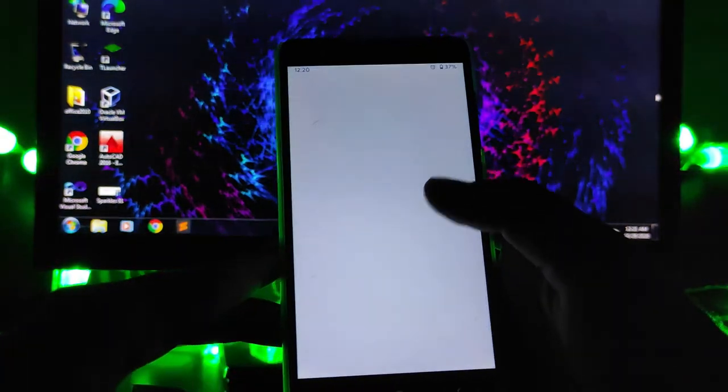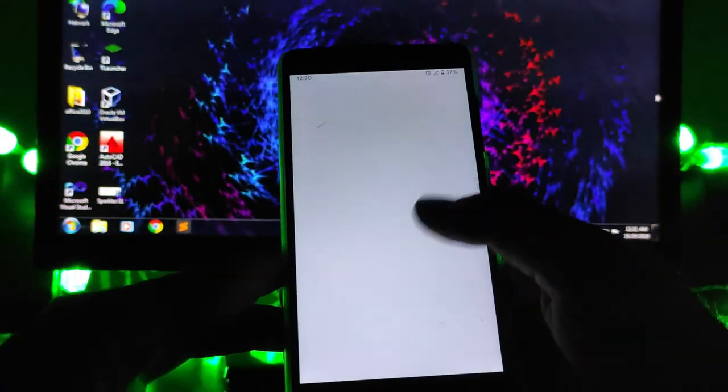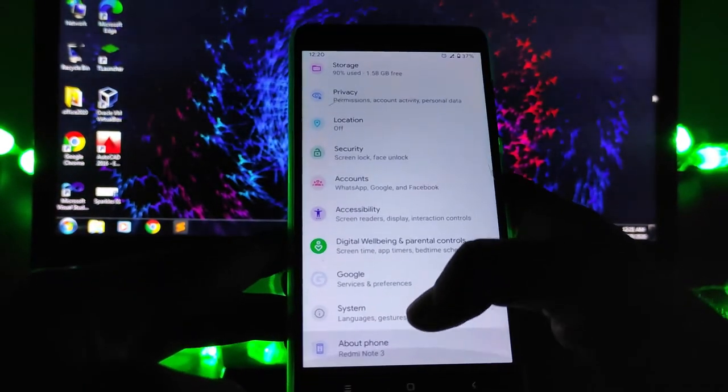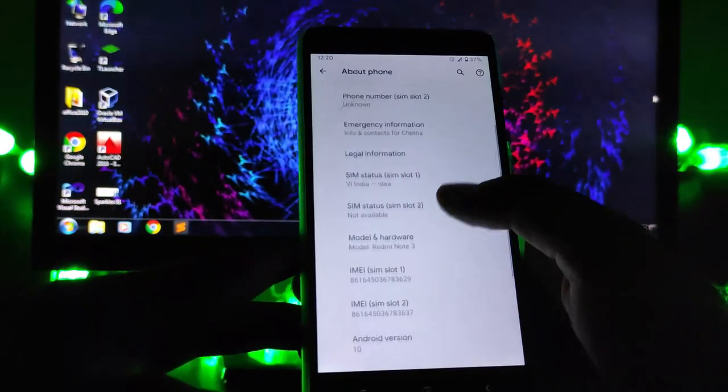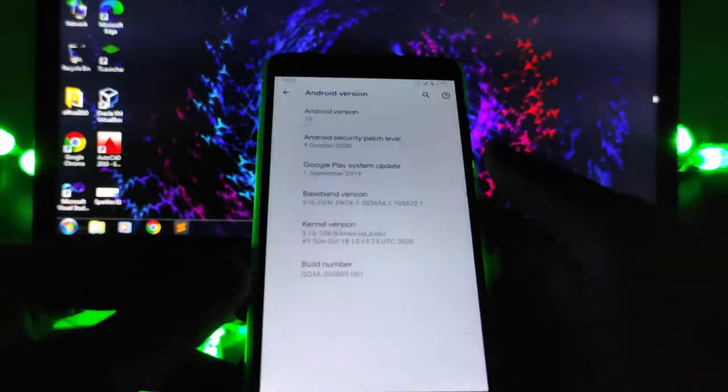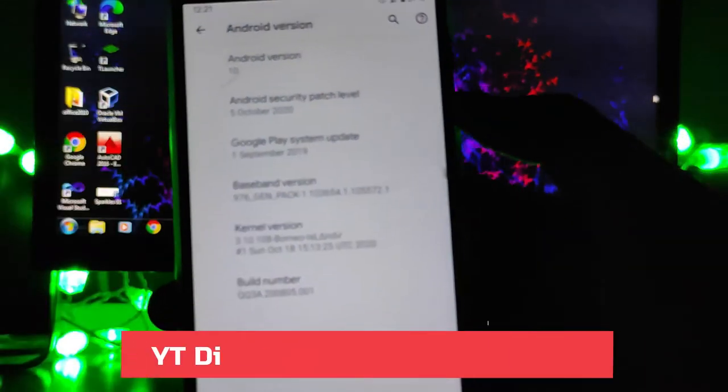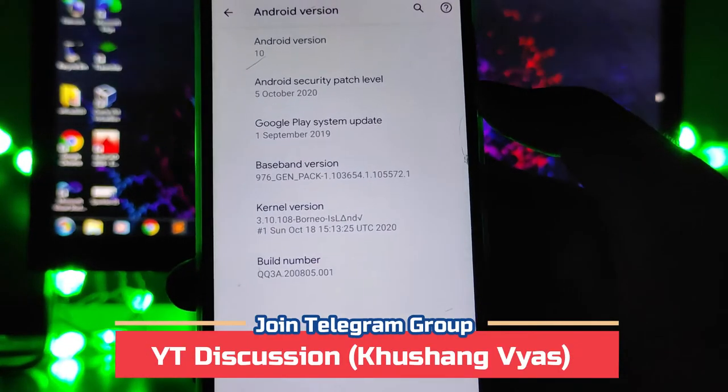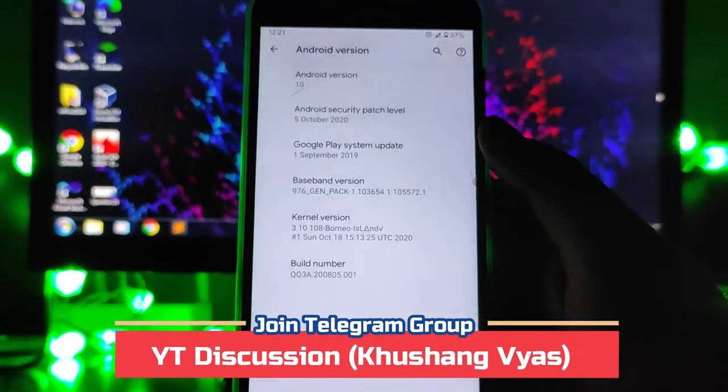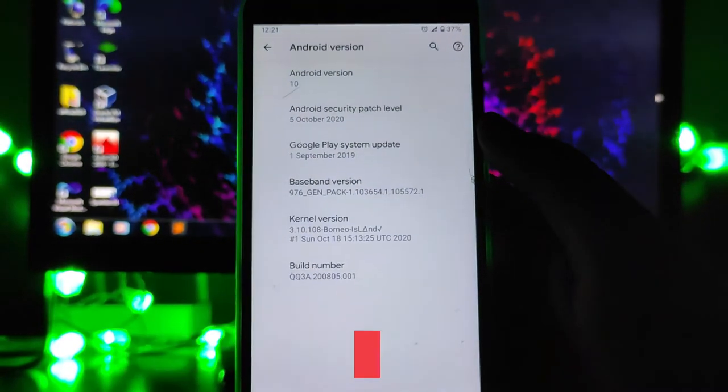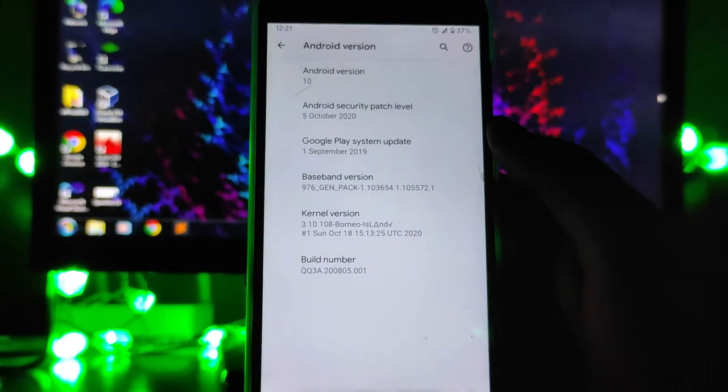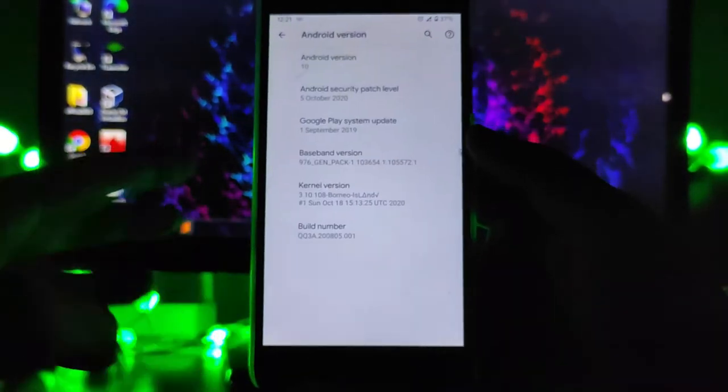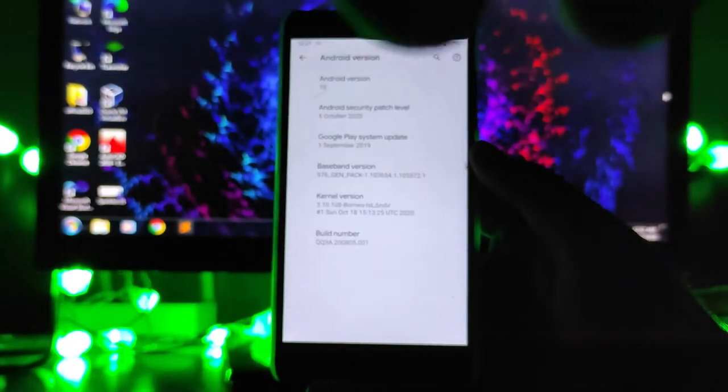The device is booted. Now let's check the kernel. As you can see here, the stock kernel is back—the Borneo Island kernel is back. This is how you can just get back your stock kernel.